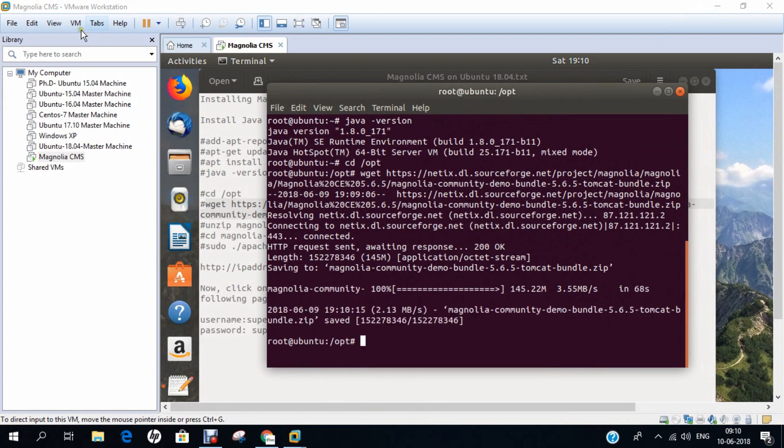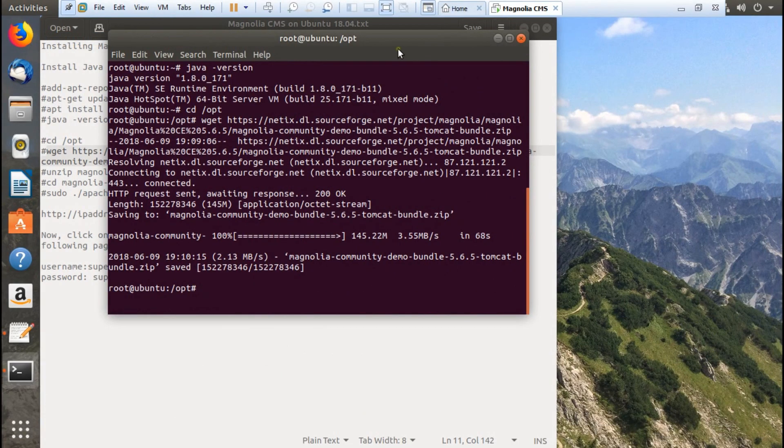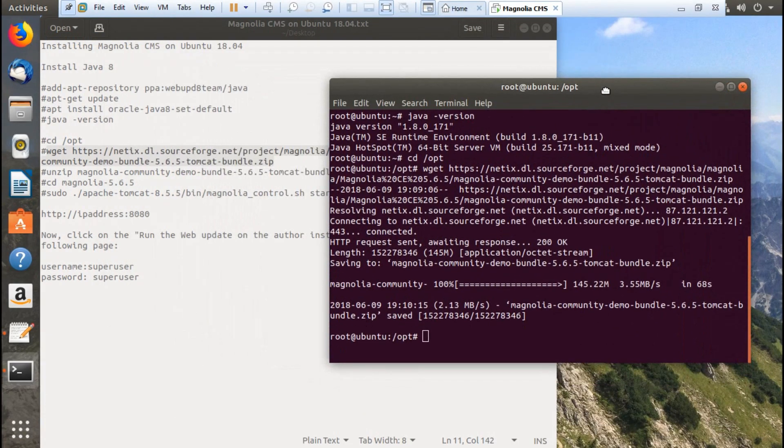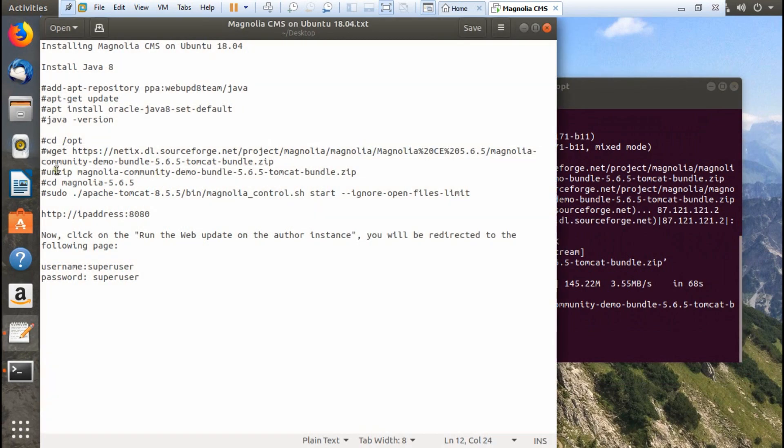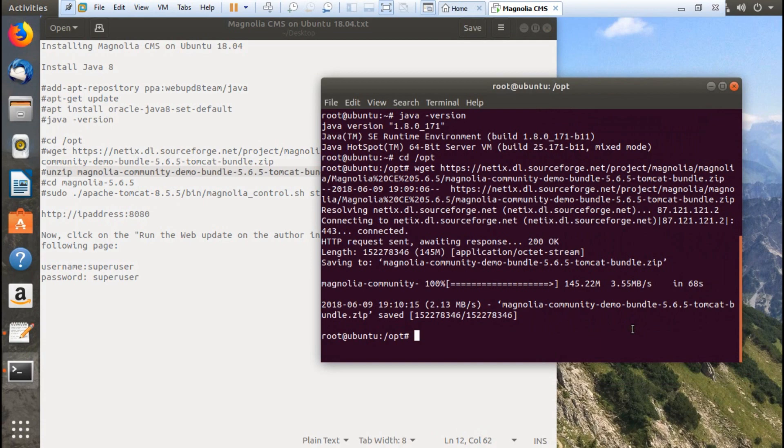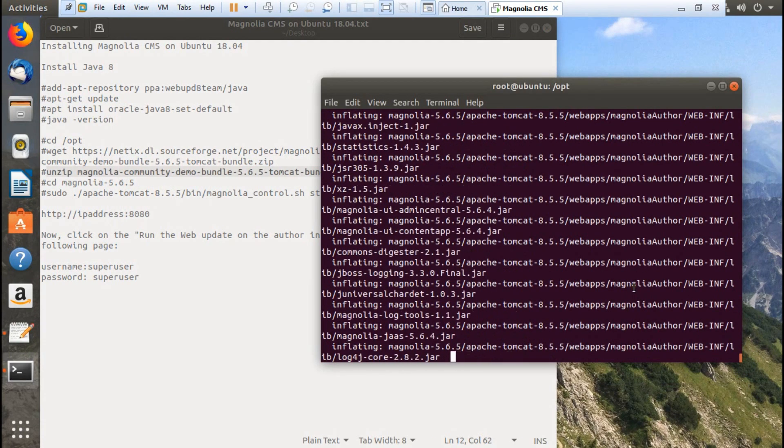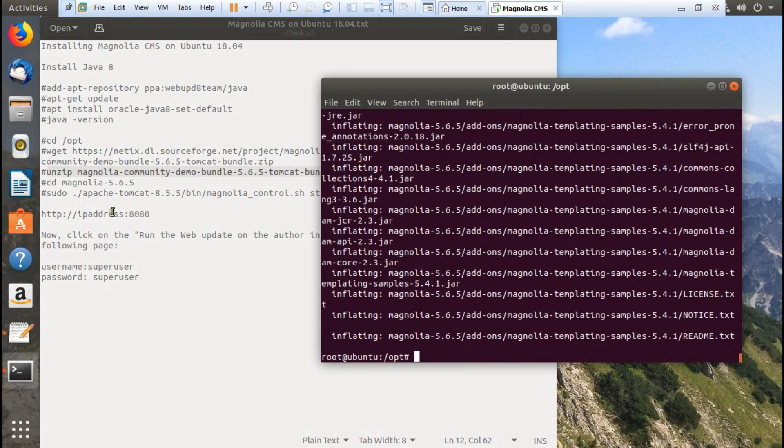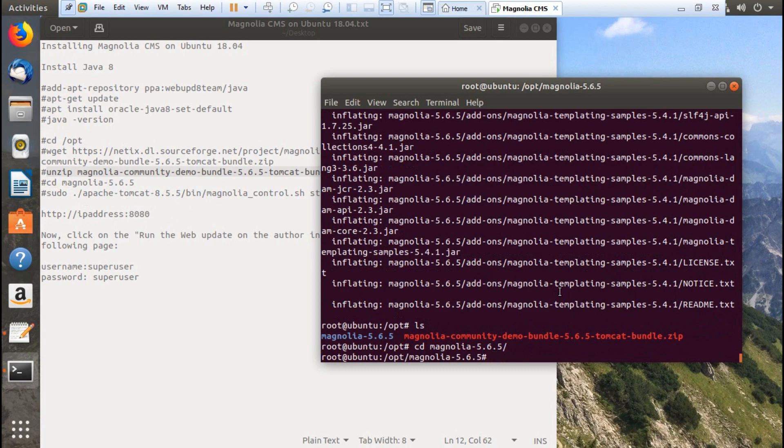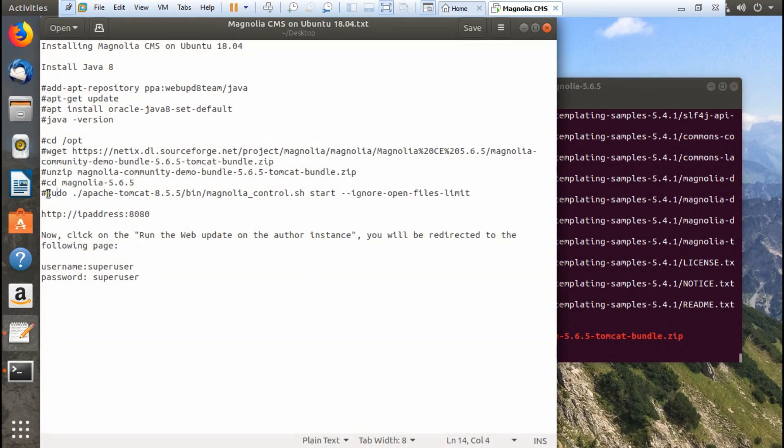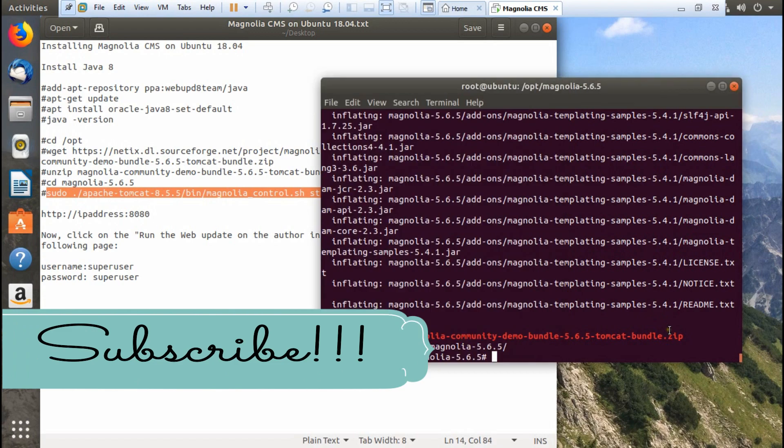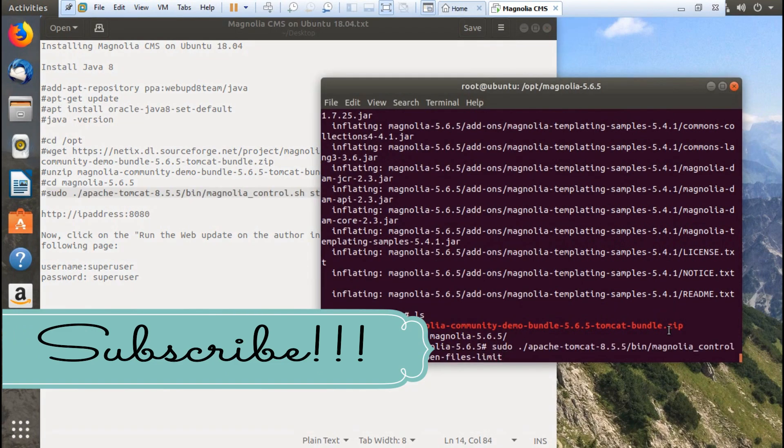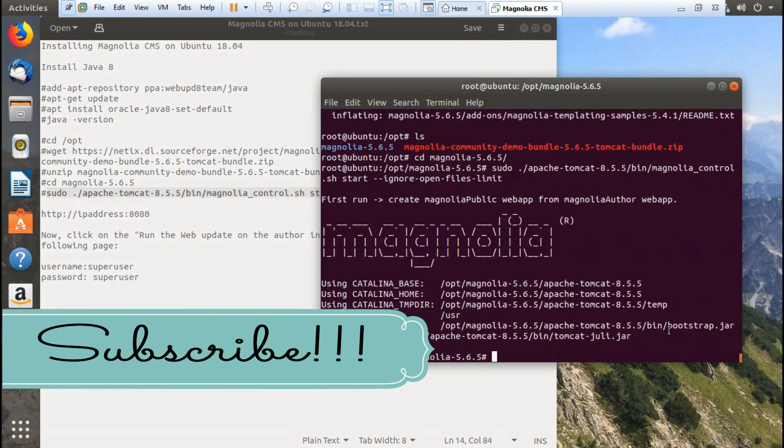Now you can see it has been downloaded and we are ready to unzip the file. Let's unzip the file. Lots of files are there. It is unzipped. Now let's move into the directory, magnolia-5.6.5. Now we have to run this command.